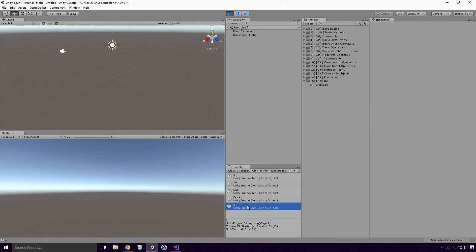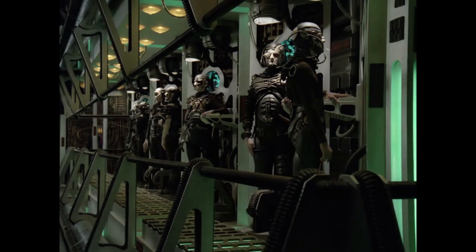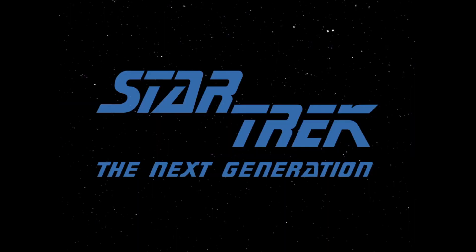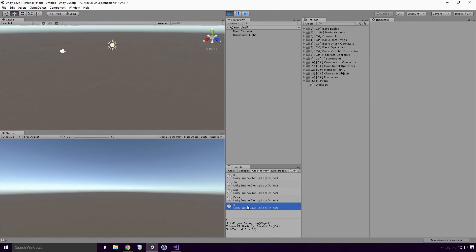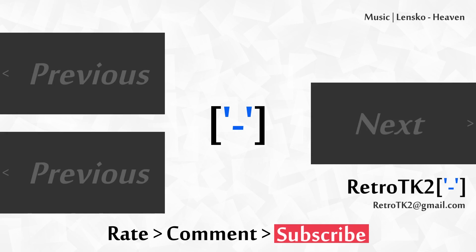This has been a fairly basic look at the null literal in C Sharp. Believe me Ace, it's not the last we'll hear from it either and it will forever plague our Unity C Sharp development. I feel like Q whenever he introduced Captain Picard to the Borg. I trust that you're a Star Trek fan Ace. And that's it! Rate, comment and subscribe Ace, prepare to be assimilated. You can email me at retrotk2 at gmail.com with your null exceptions. Thank you for watching this and I'll see you in the next video.